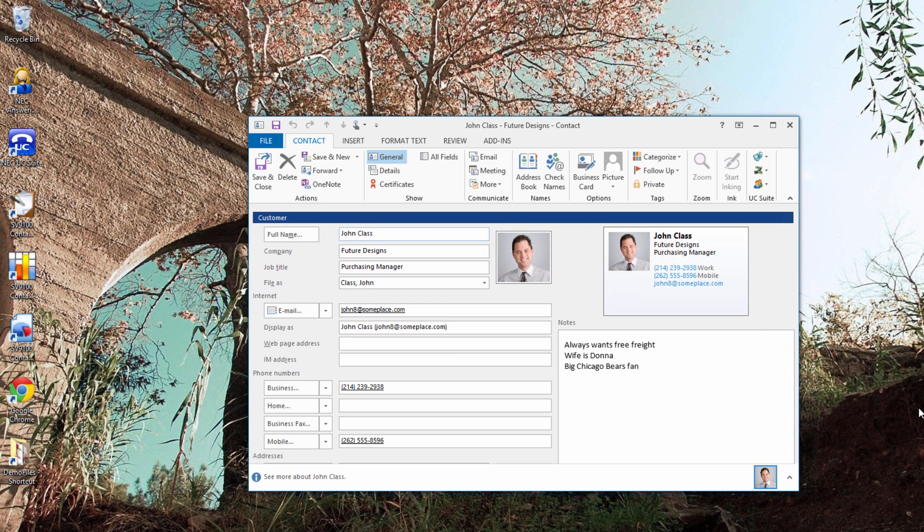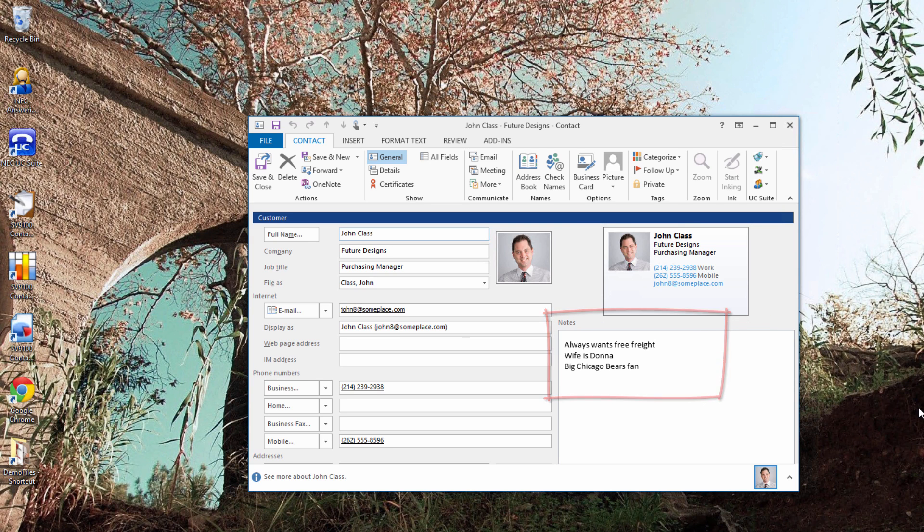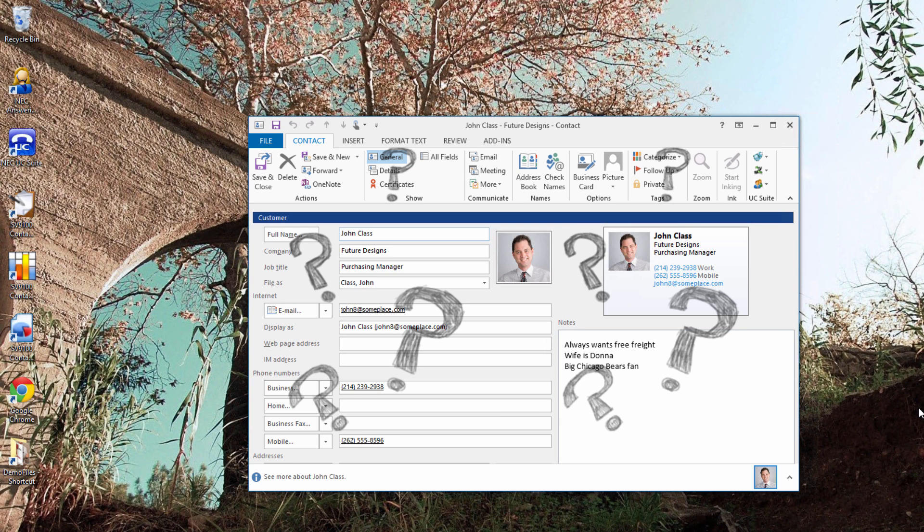Before I answer my phone, I see who is calling, can review my notes, and decide even if I want to take the call.